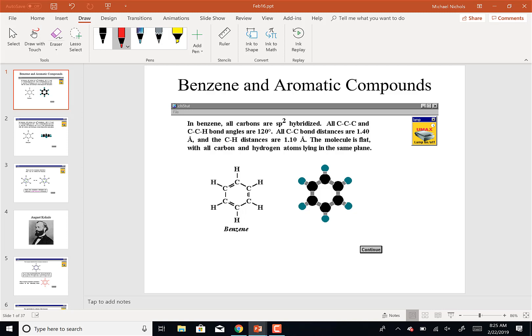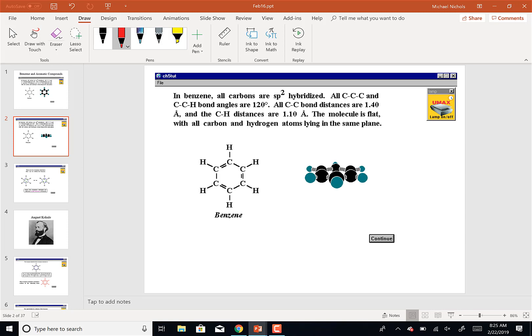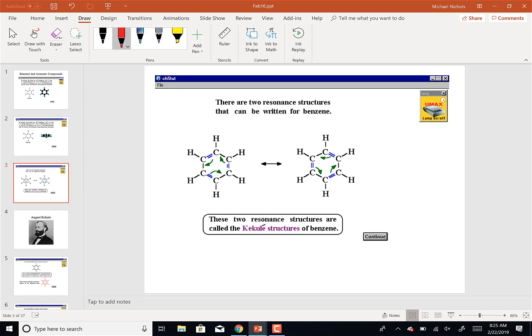Benzene has a couple of interesting properties. Number one, it's flat — it's a flat ring. As a flat ring, that has some consequences in terms of its physical properties. It also gives you two different resonance structures that you can draw, with the double bonds in one position alternating to the other.